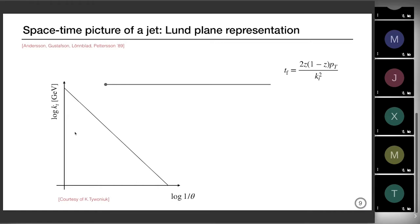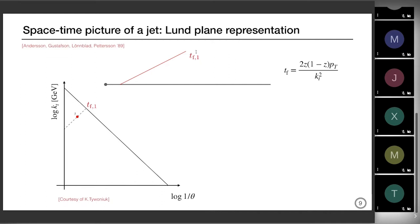To depict the space-time picture of a jet in this two-dimensional representation, we take each emission in a jet and describe it by its kt and the inverse of its angle. So we are exploiting the two QCD singularities — the collinear one and the soft one. You start with a highly energetic parton that starts emitting other partons at a given formation time given by this formula. These formation times span from a very broad range of scales bounded essentially by Lambda QCD and the virtuality of your initiating parton. Each emission is represented as a point in the Lund plane.